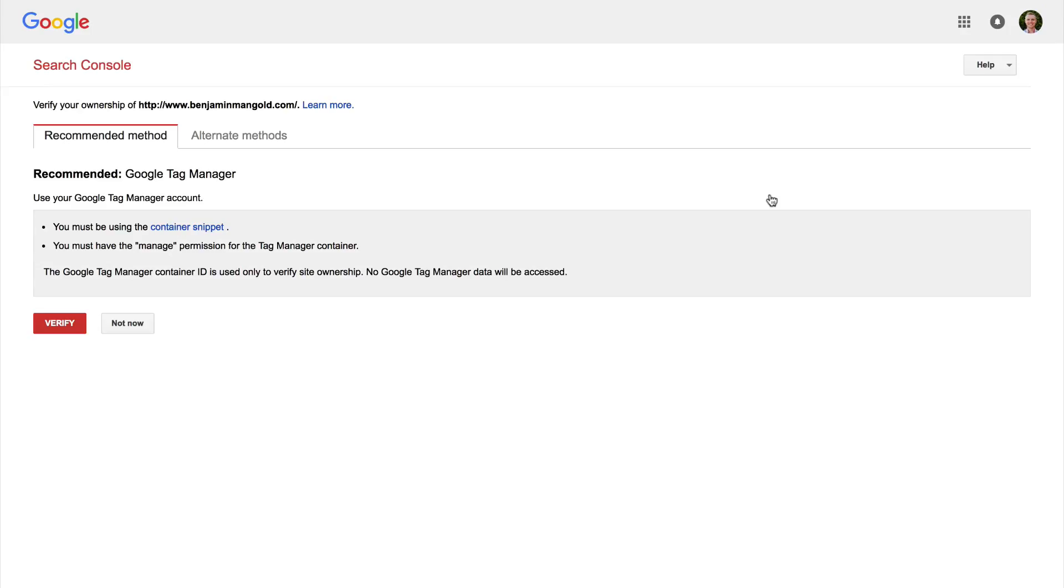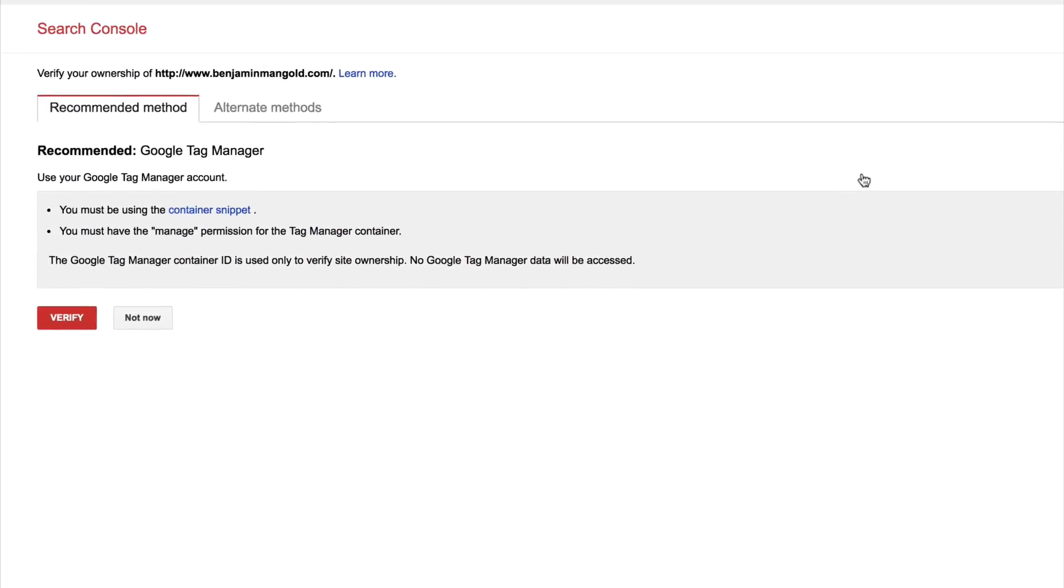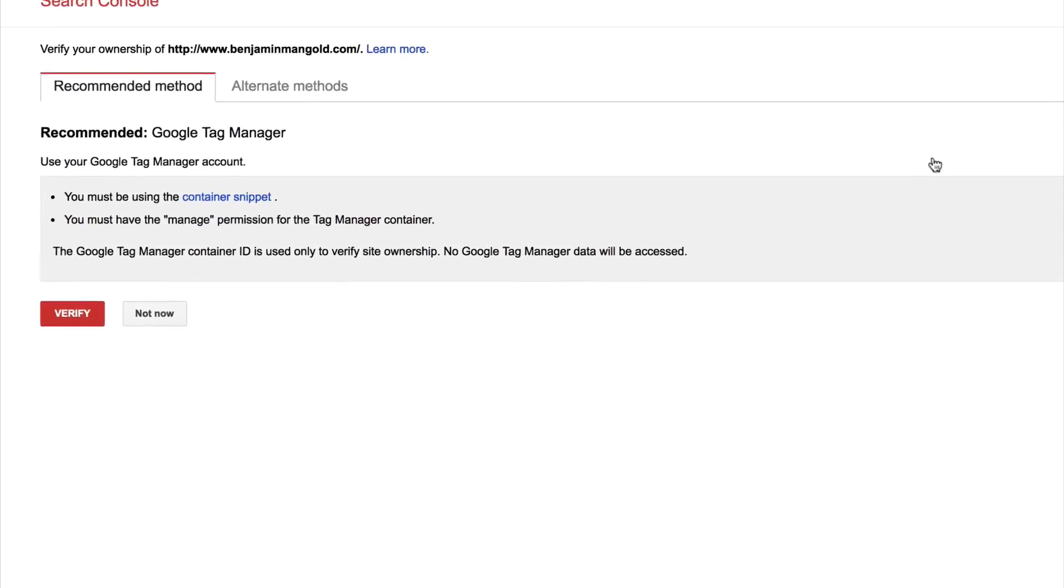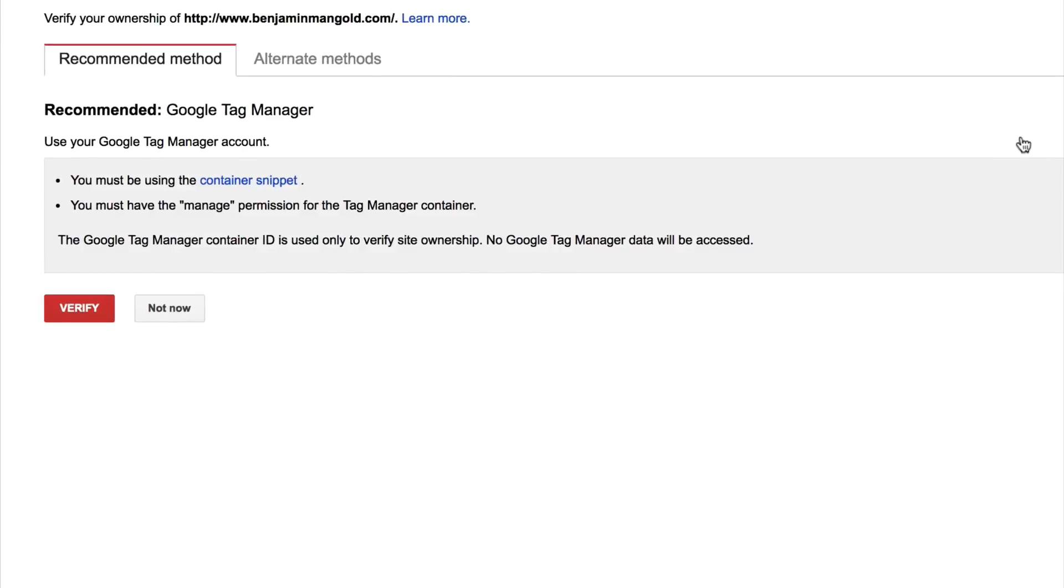Now Google Search Console provided a recommended method for verifying that you own the domain and website. So in this particular instance, it's recommending Google Tag Manager. But just to highlight, you can use the alternate method.